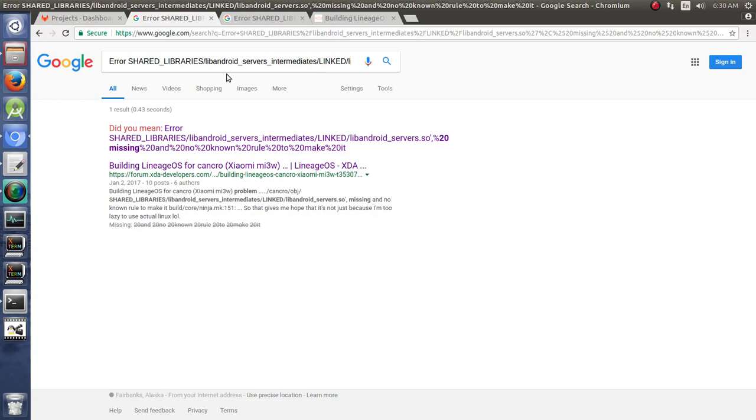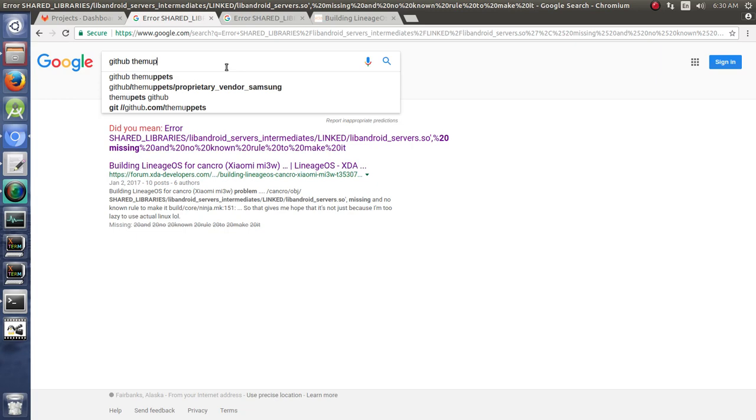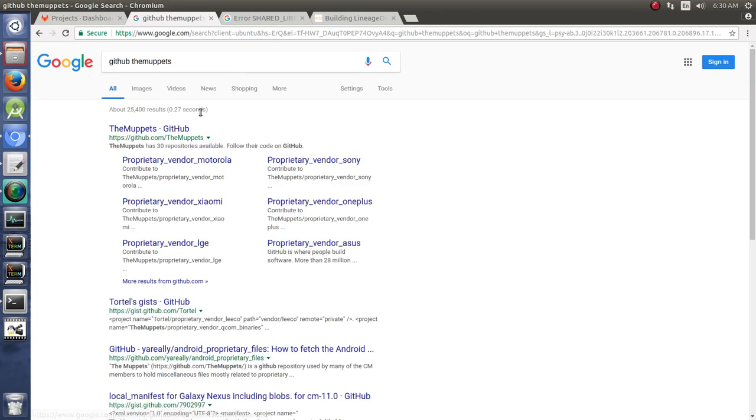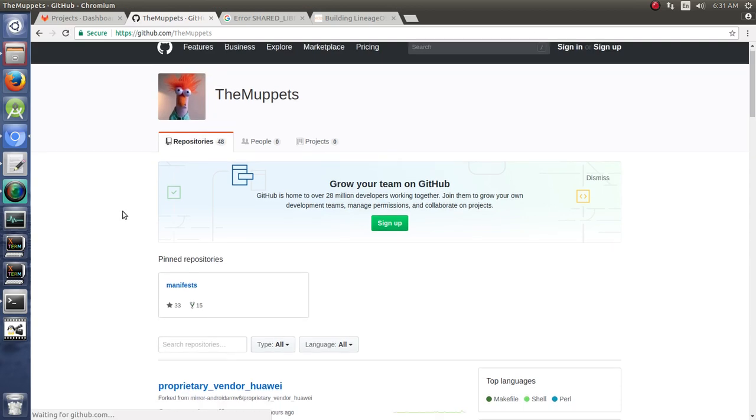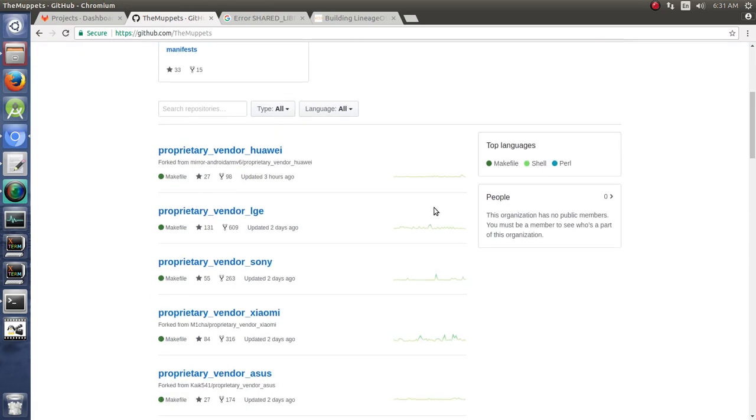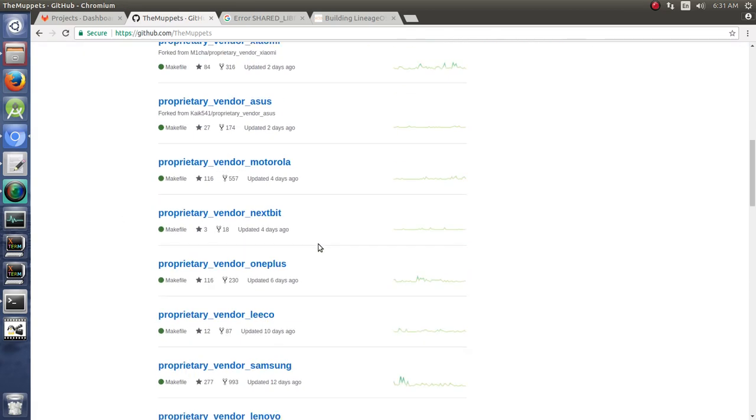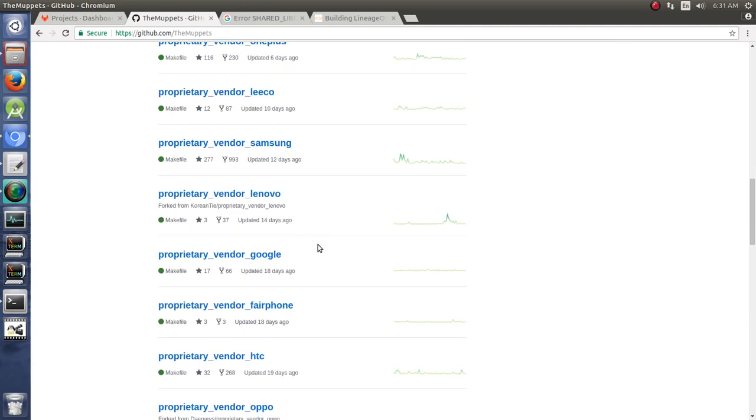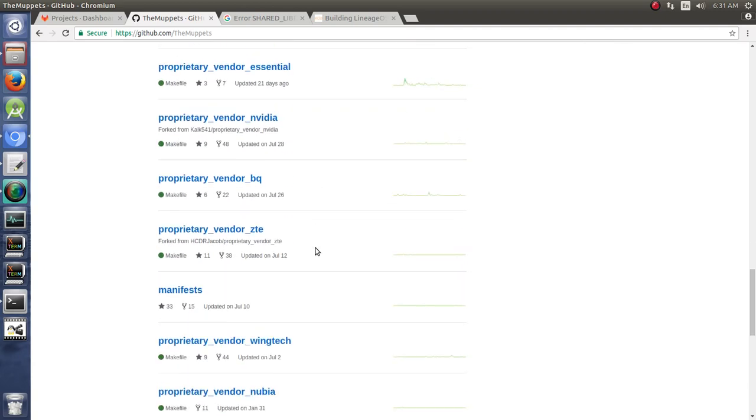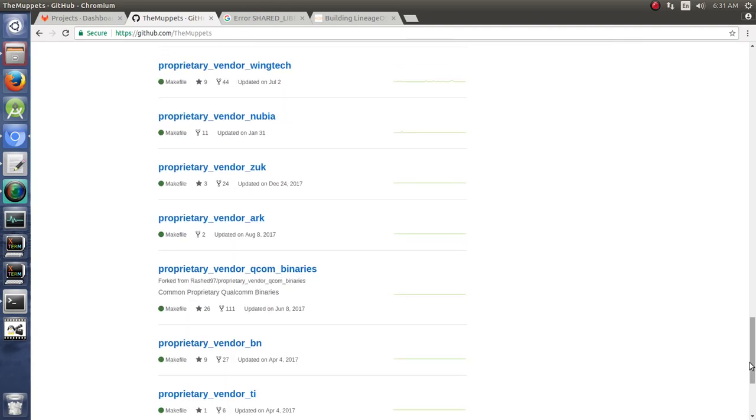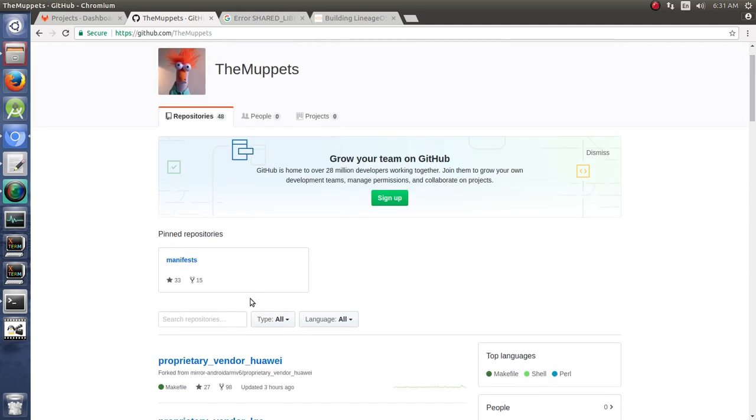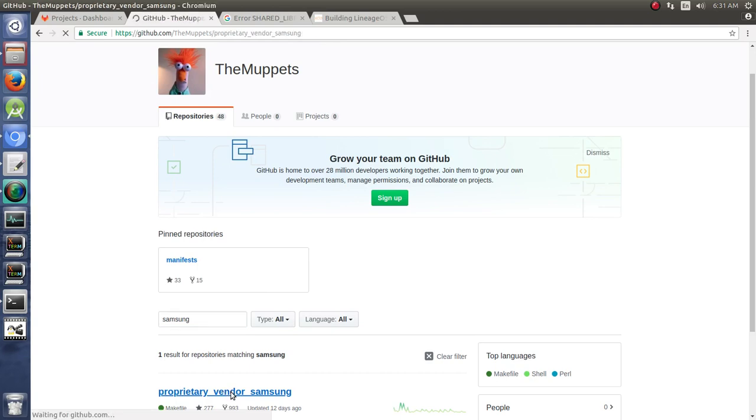But an easier method would be to jump into a search bar and type GitHub and type The Muppets, and you'll get to their GitHub right here. These guys are great, and we are looking for Samsung, which I either passed, or you can just search for it, but if we type Samsung, proprietary vendor Samsung.